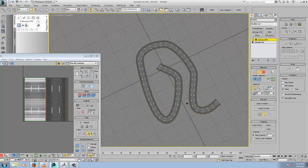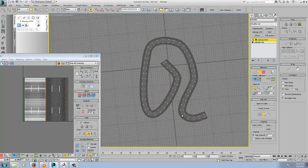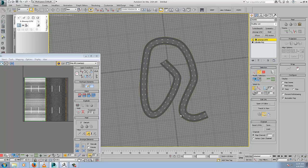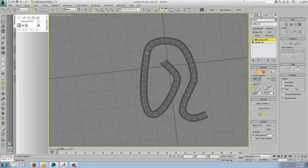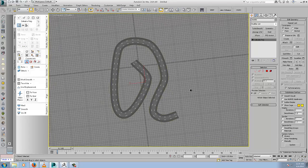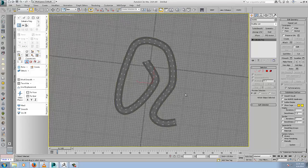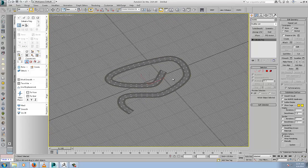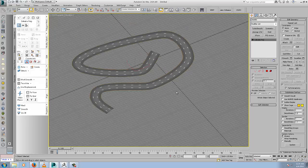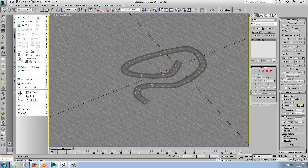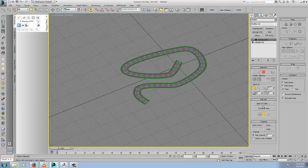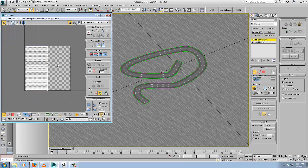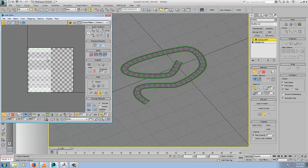Remember you could always collapse this down when you're happy. Just right click and collapse all. The UVs are baked into the mesh. Now anytime you can add an unwrap back in, and your UVs will always be there. So don't worry about collapsing the stack because it bakes in the UVs.